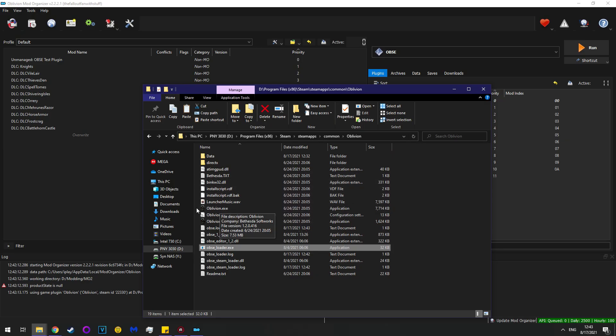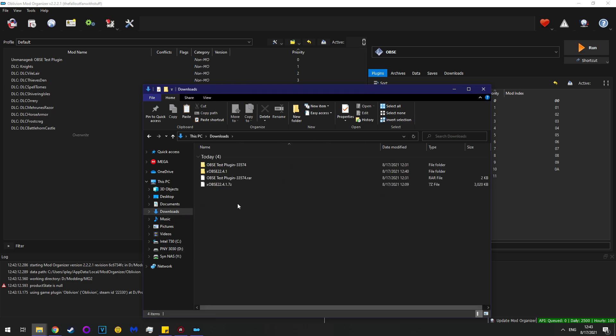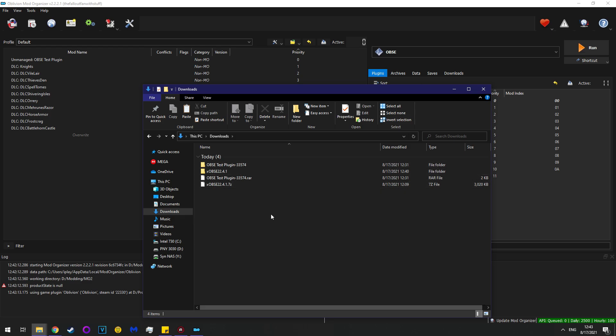Another way to test it, if you don't want to do the console command, which, I mean, just do the console command, is you can get a file called obse test plugin. It's on the Nexus, but given that you can just use the console command, there's no real point to doing that.